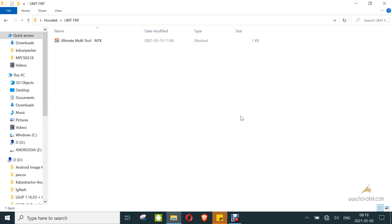First, you need to have set up the Ultimate Multi Tool. I'll link to a guide on that. You also need to have set up the MediaTek drivers. I'll link to a guide also.